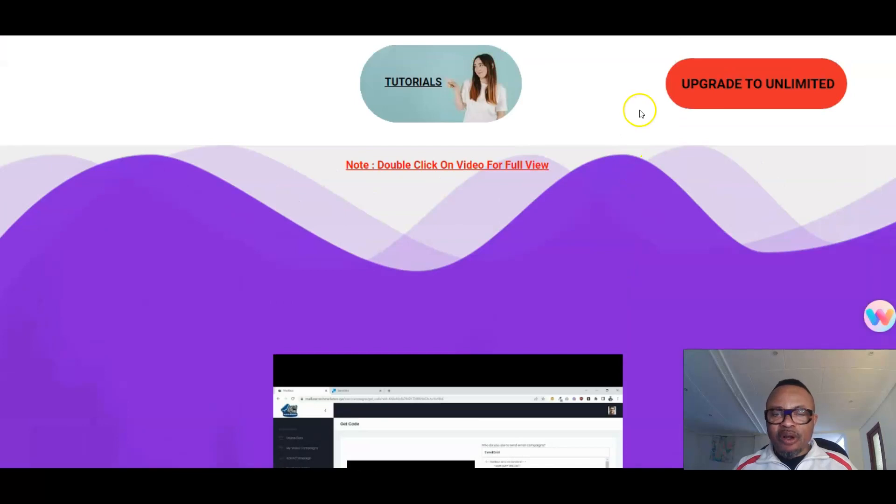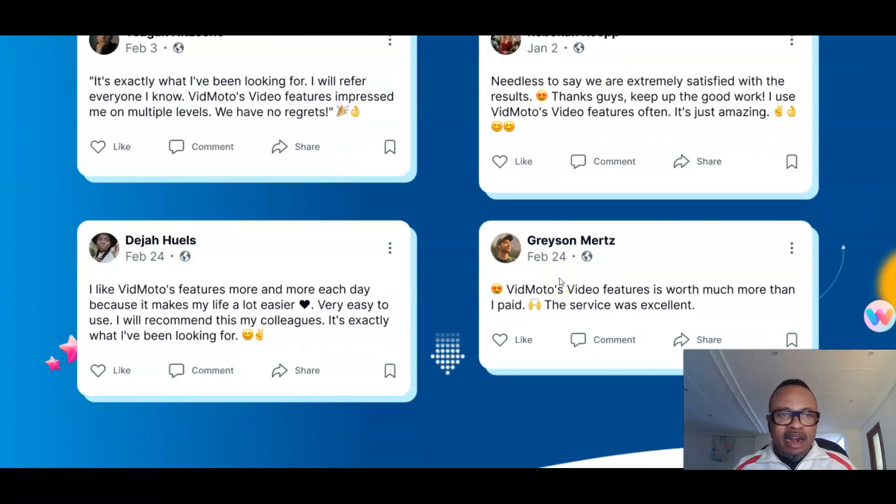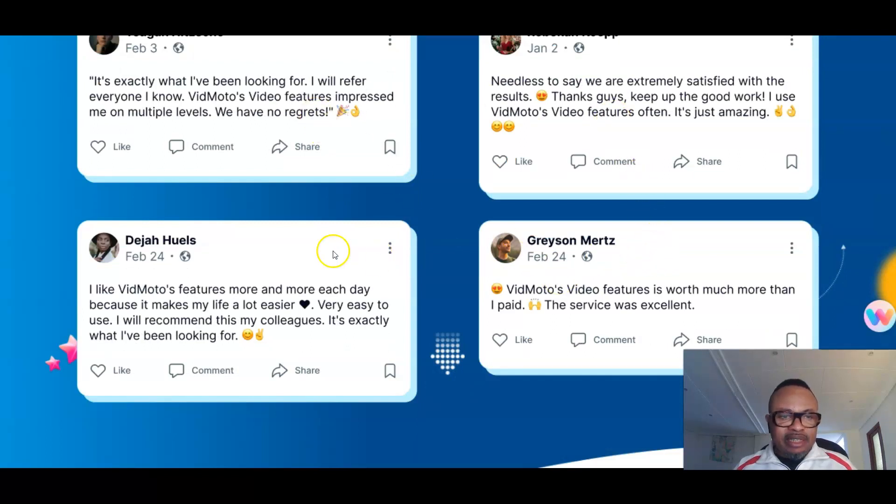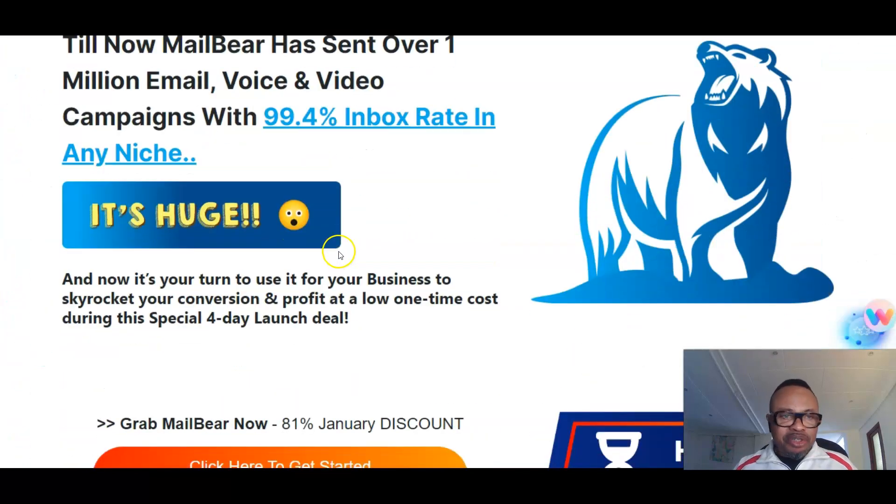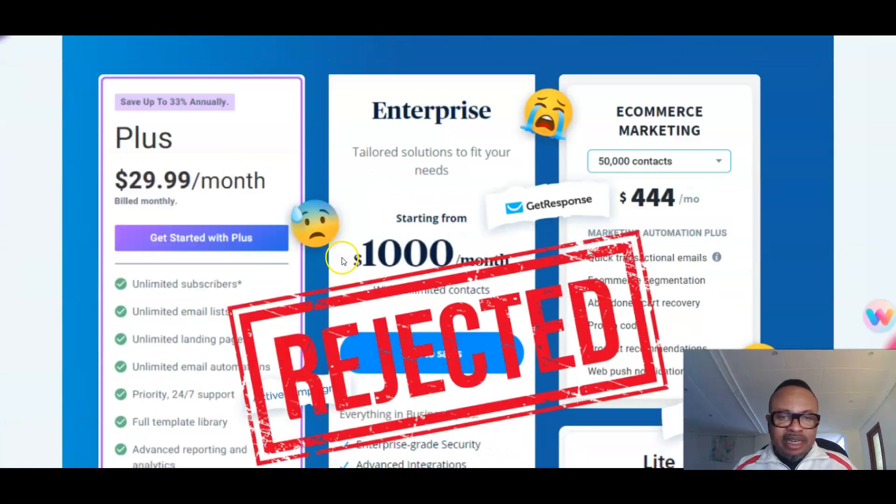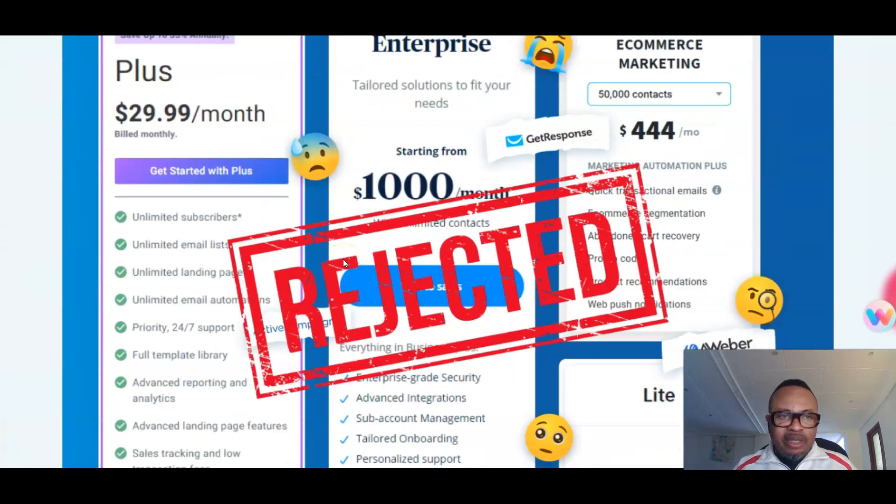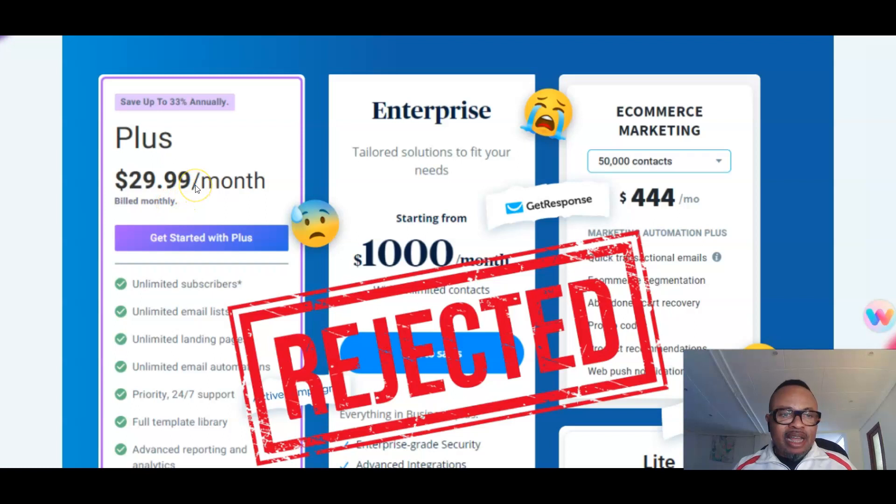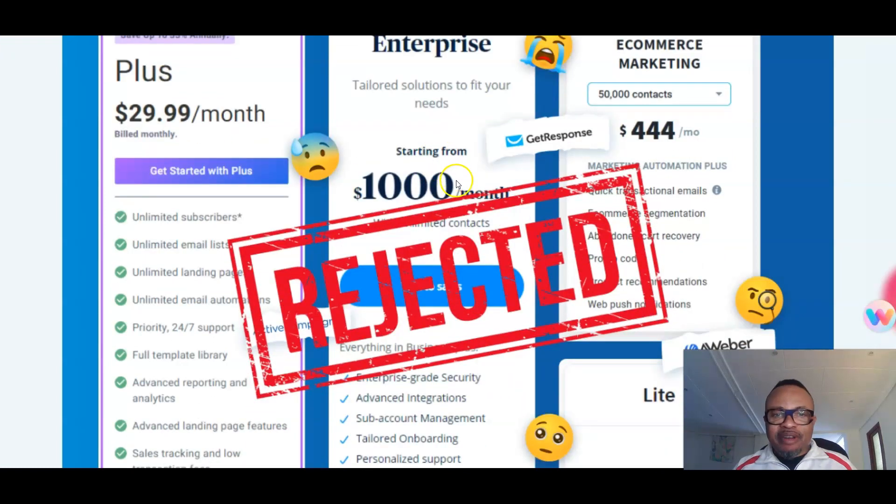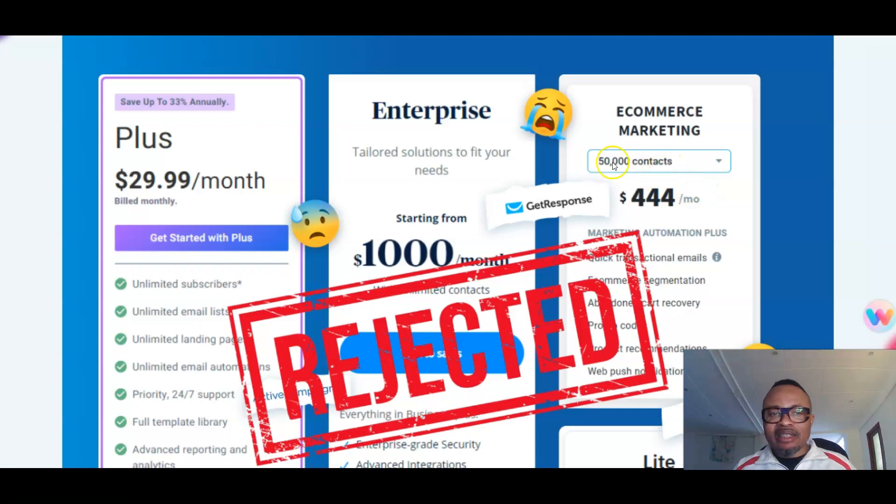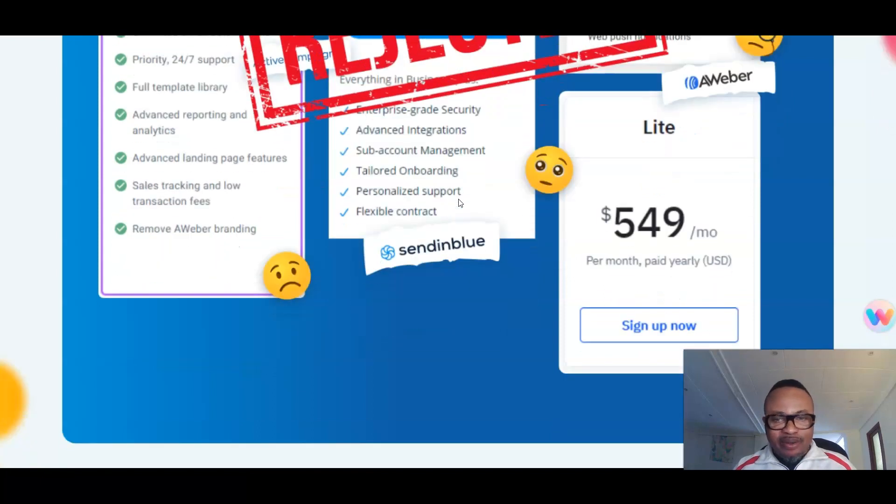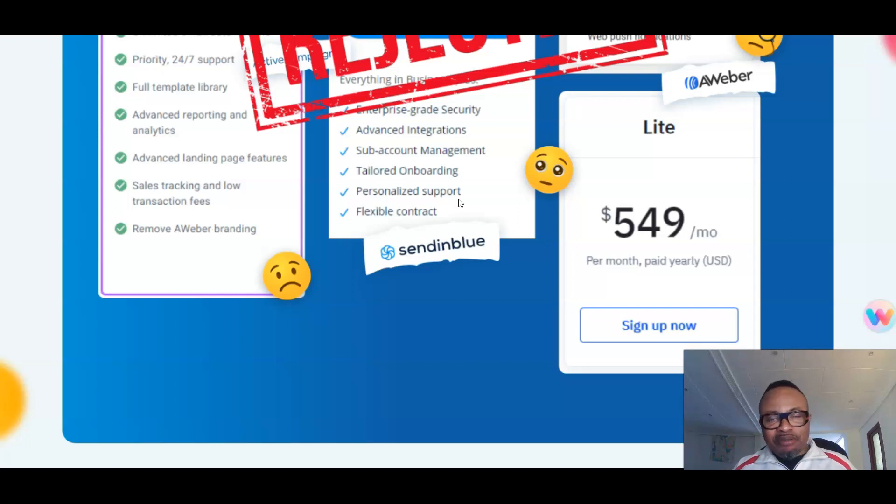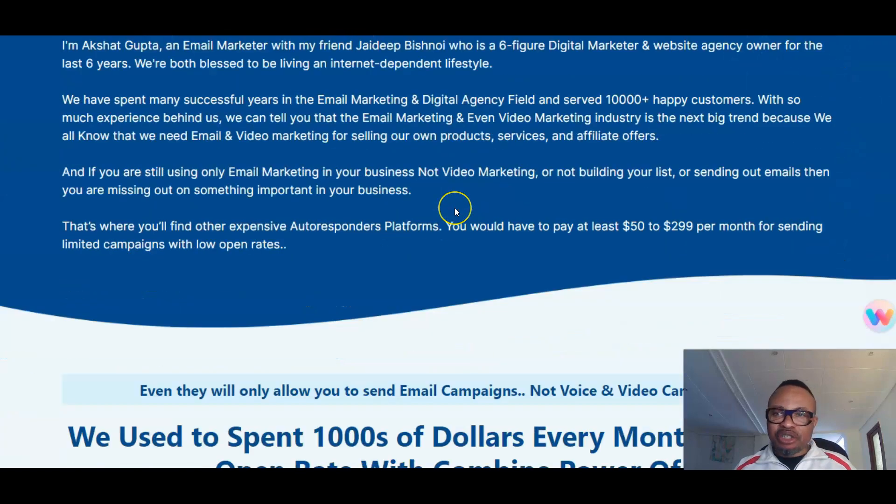Let us go down and see the testimonials—these are testimonials that you may be interested in reading from people who I believe have used these services. Everything is clear here. You can save yourself all these subscriptions—you can imagine you pay $29, nearly $30 a month, and here you have $1,000 a month, $444 a month, and you have only 50,000 contacts. But here, in any case, it's unlimited. You have all the information as well. For $17, you save yourself from paying subscription fees on a monthly basis—that's one of the advantages of this one.